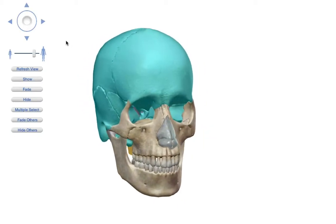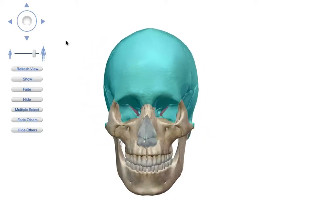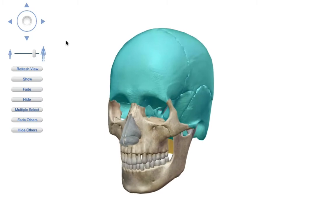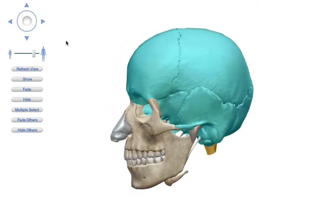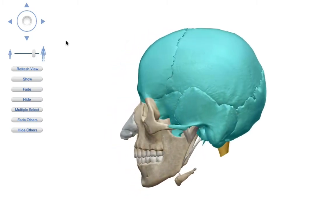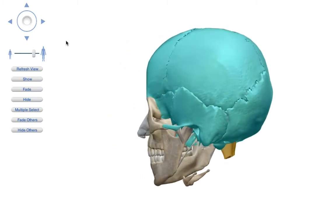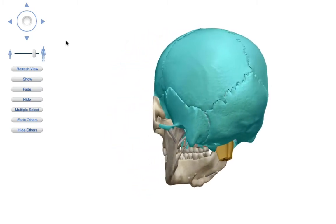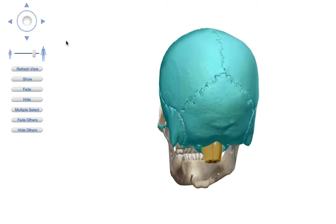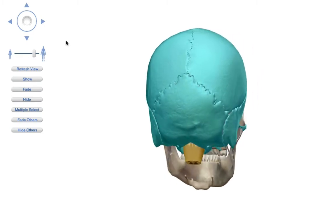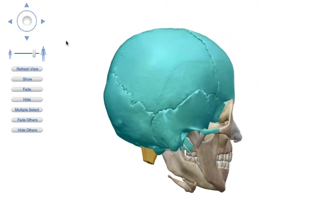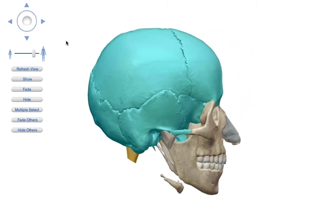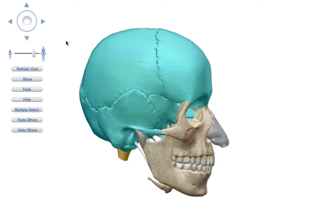Welcome to another video in science. In this video we're going to be discussing the human brain. This is a very much on the surface look of the brain. We're going to be highlighting major landmarks and features that the brain has.